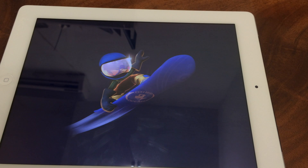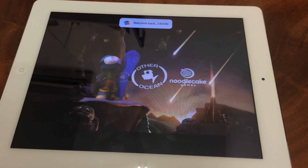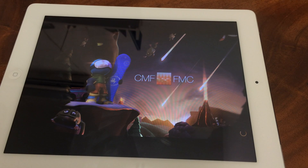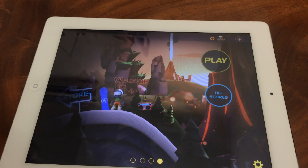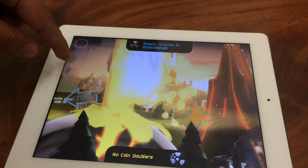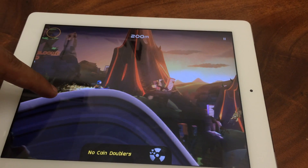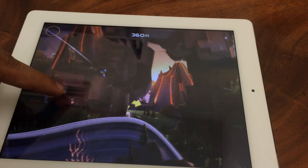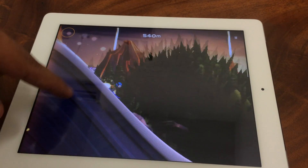Now let's see gaming. You can see it's still loading. Even when you're playing, it lags a lot. It's really slow.